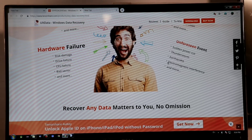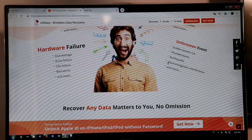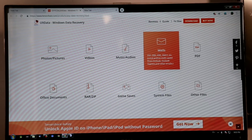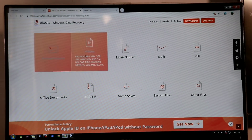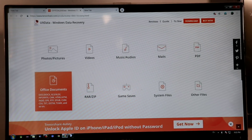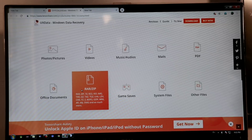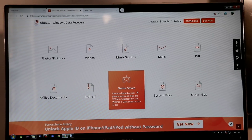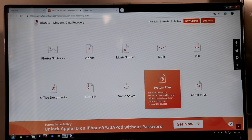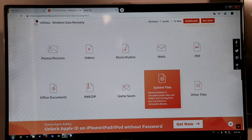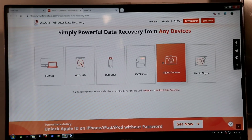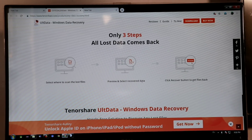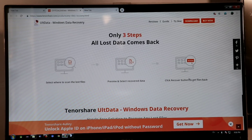Unforeseen events like a sudden power cut can also cause data loss. Due to such situations, we may need to delete or recover types of files, including system files, from the hard drive. So we need to use this software to recover any files from the hard drive.